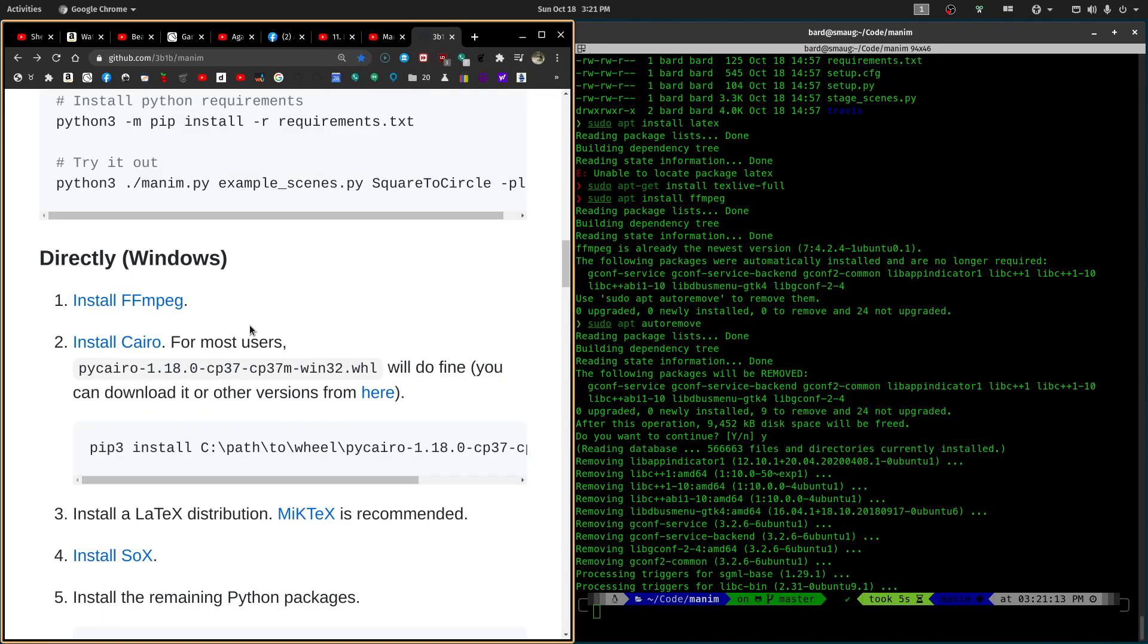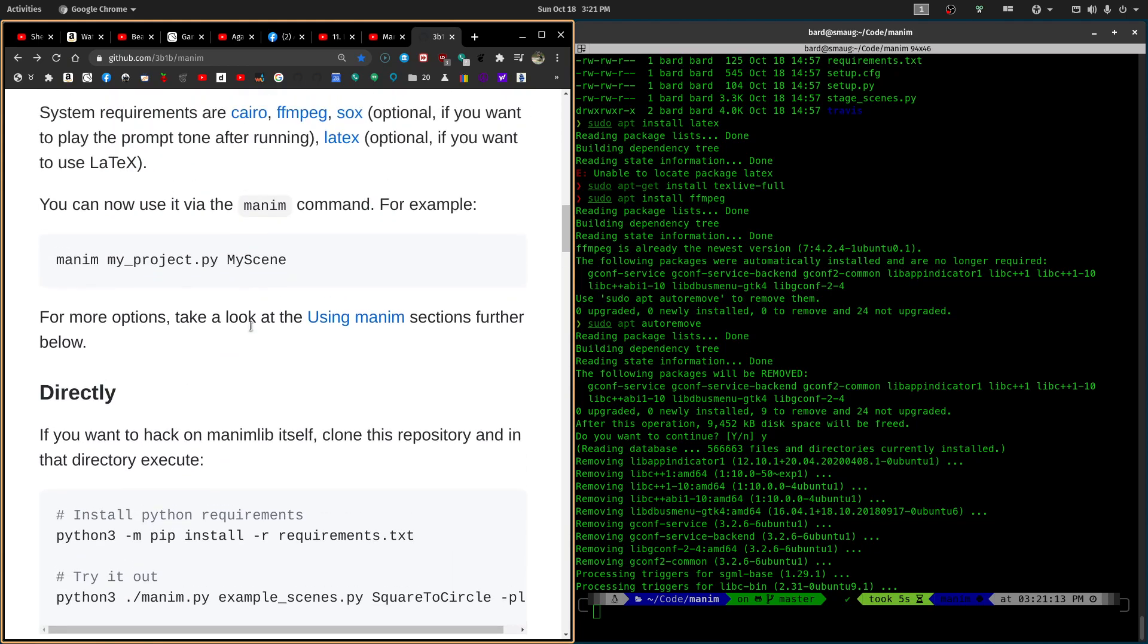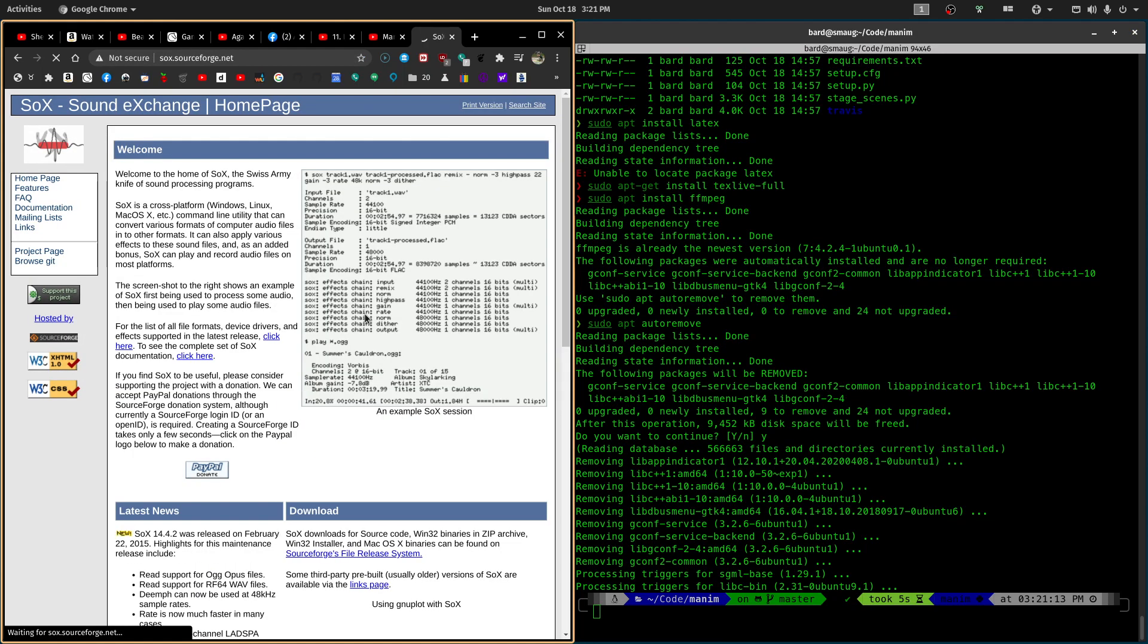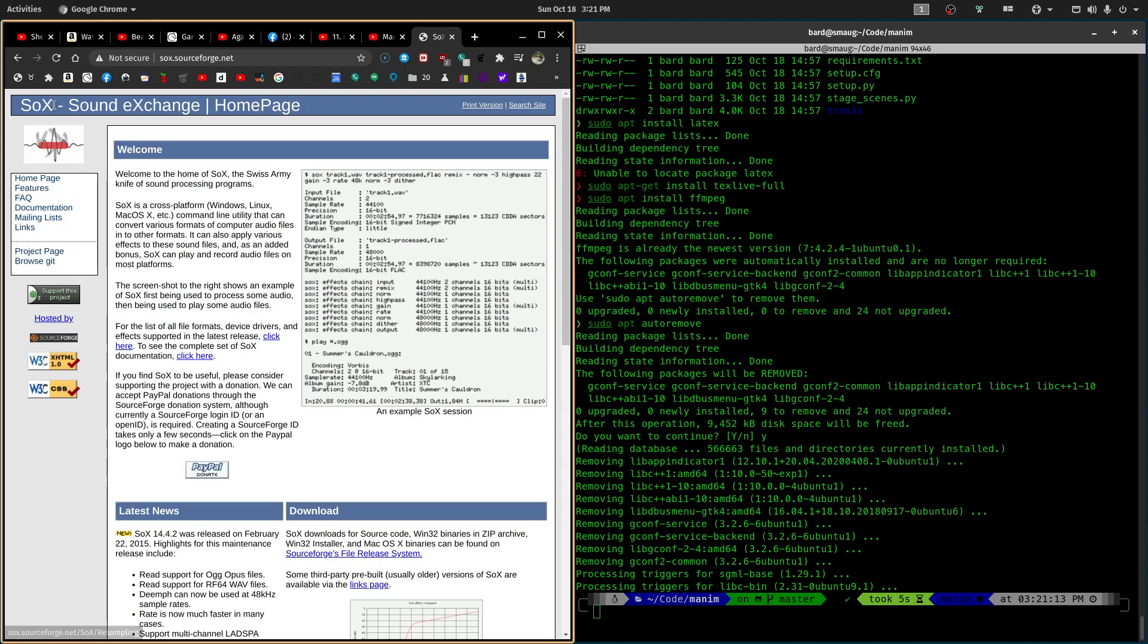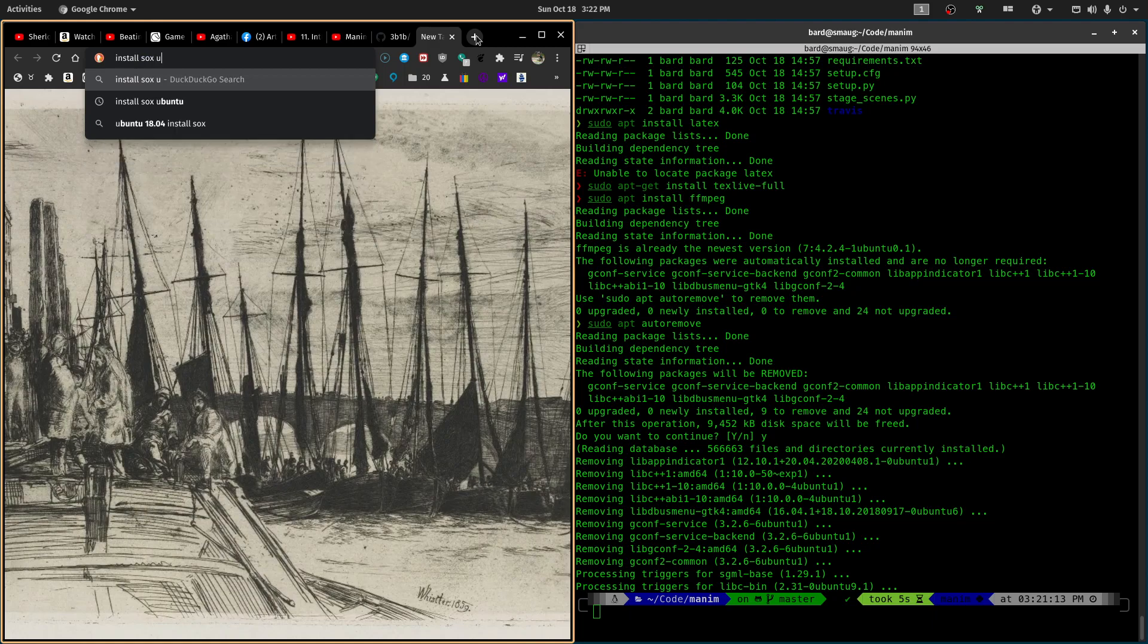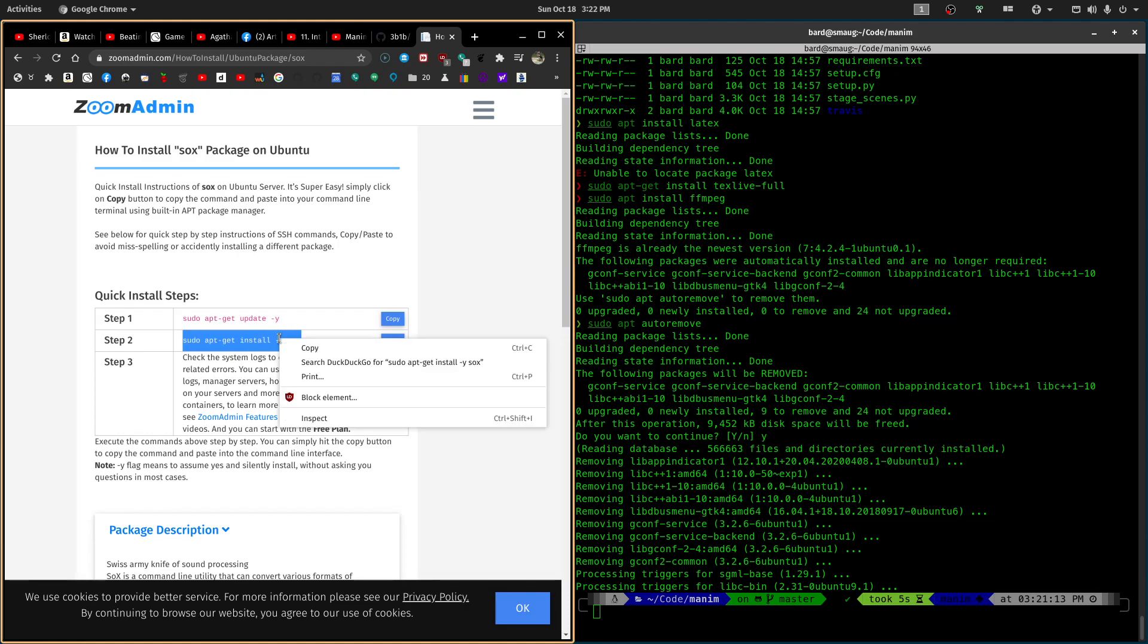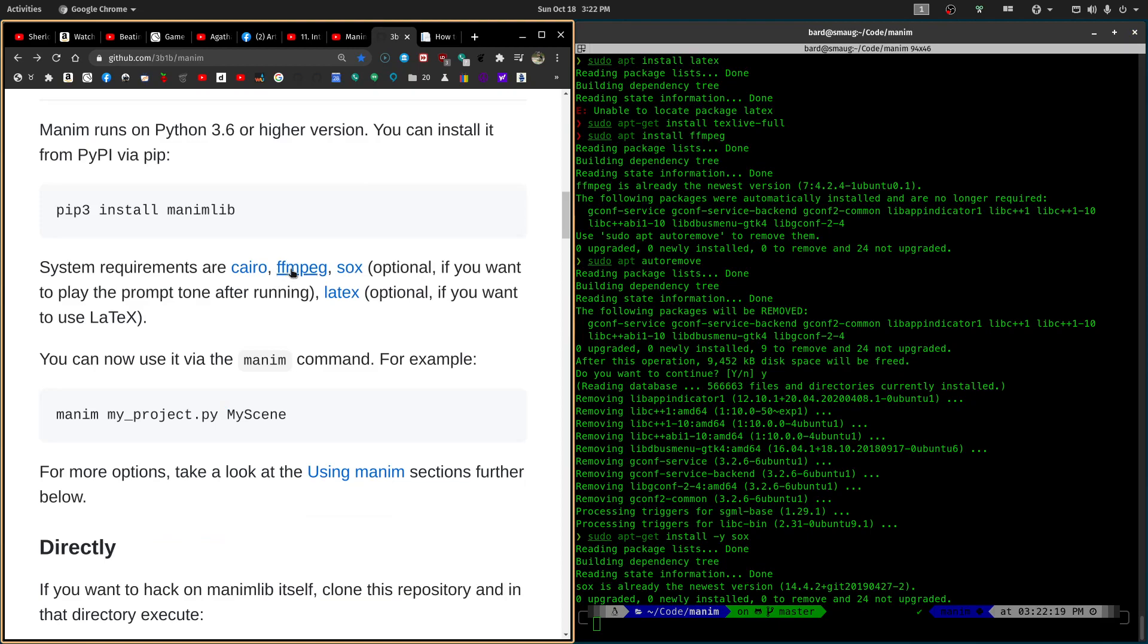And then what else does it say we need? Cairo we have. This we have. Sox. I'm pretty sure that I have sox here. Or maybe it's in a virtual environment, so I better check. If you just hit the copy command, hit it right off, so it's already installed. So that's Cairo, ffmpeg, Sox, and Latex, those are all in there.